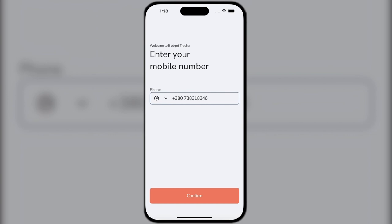In terms of security, the app uses phone number authorization and OTP, so your data will remain only yours.